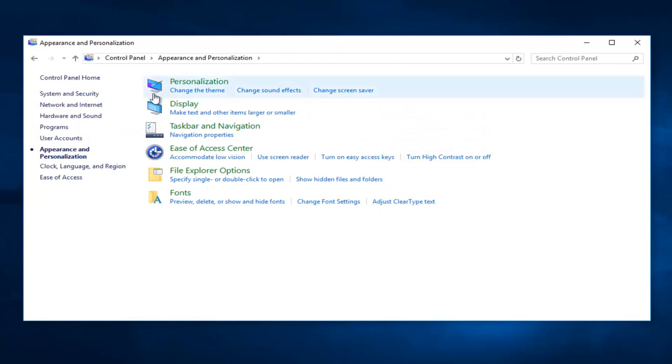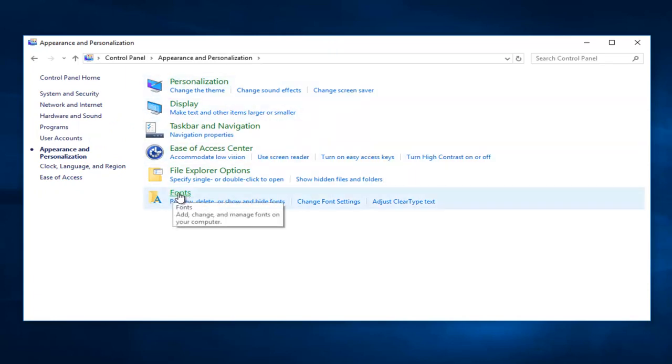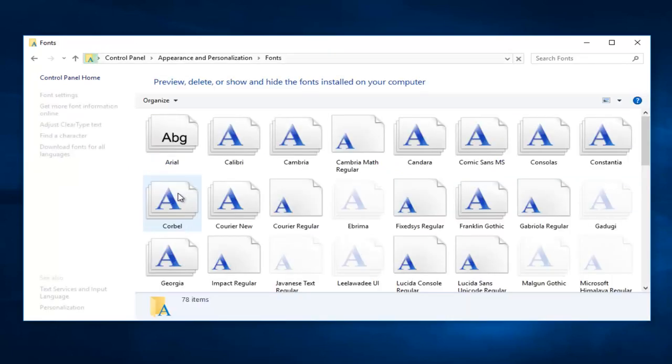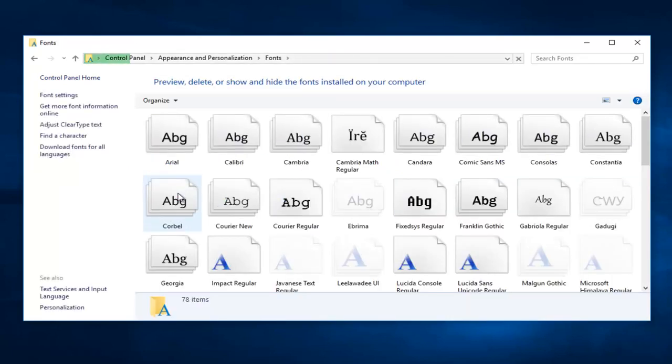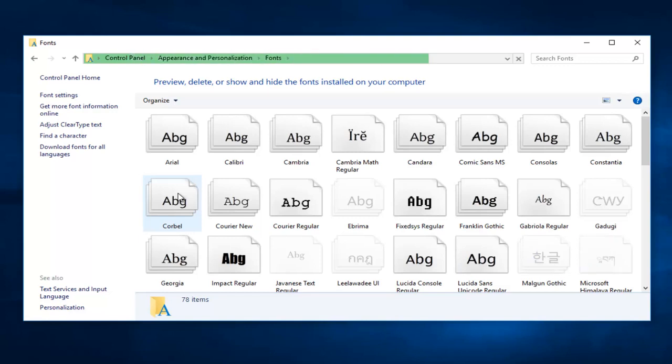So now that we're underneath the Appearance and Personalization area, we want to left-click on Fonts at the bottom of this list. Now on the left side, you want to left-click on Adjust ClearType Text.